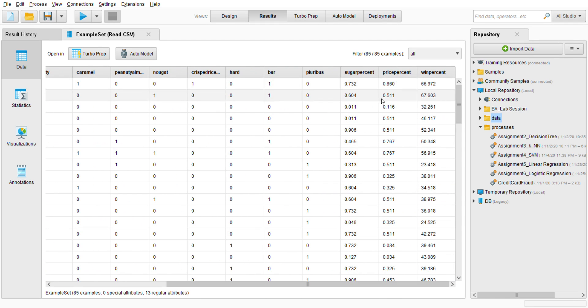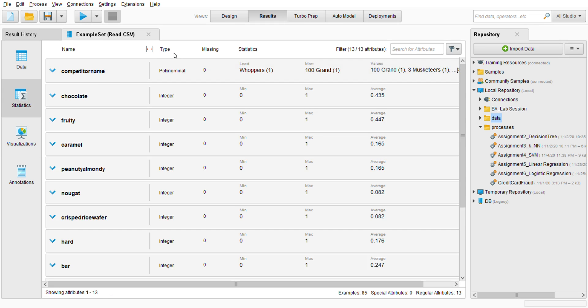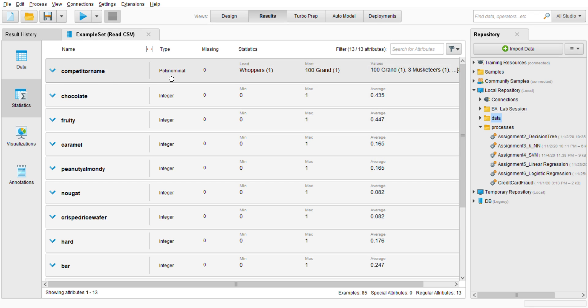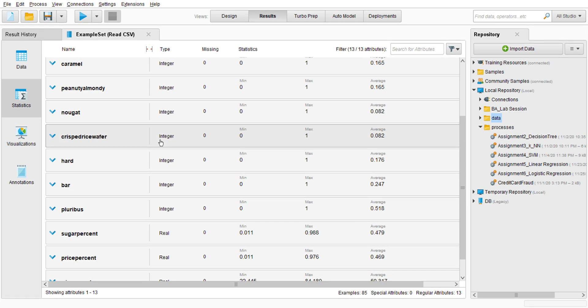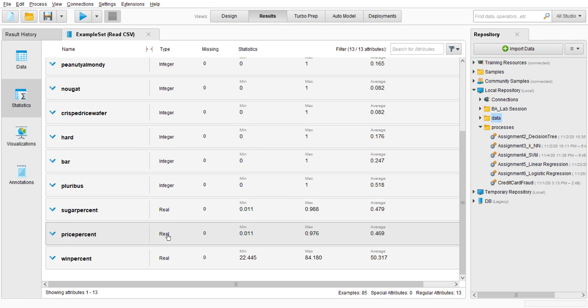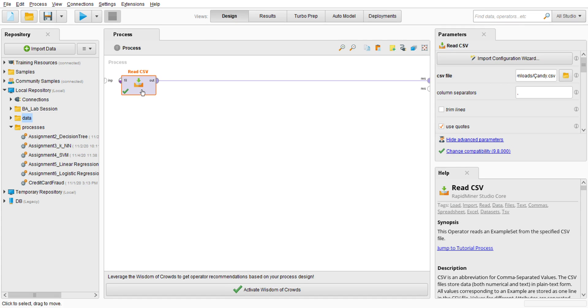And there you go. As you can see here, we have competitor name, chocolate, and so on until sugar percent and win percent - 85 examples, zero special attributes. So go to the statistic, we look at the type of each attribute: polynomial, integers, and real. Alright, we go back.